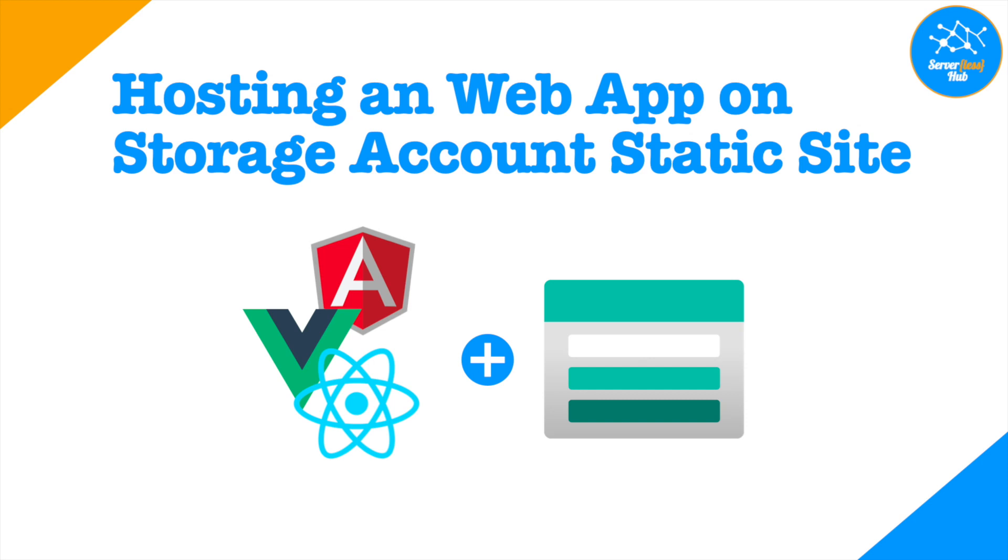Welcome back to the series Building Web APIs with Azure Functions on Serverless Hub. This is the 6th video on the series. We have completed implementing Azure functions and deployed them in Azure.